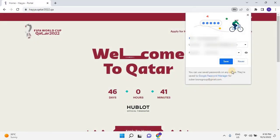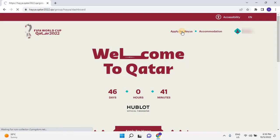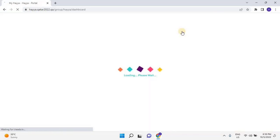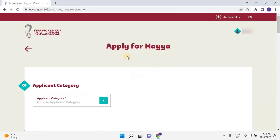Once the account is created, it will redirect users again to the Haya portal. Once again, click on Apply for Haya. Once users click on Apply, the application form will open.